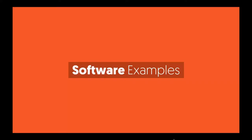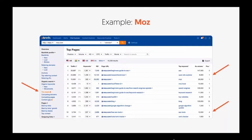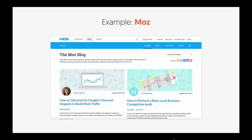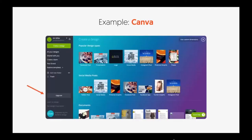Here are some software examples. First one up: Moz. You can see their top pages — they're pushing people through the SEO tool, through the free tools. They have all these tool pages driving traffic, and from there they're trying to convert people into customers of their Moz product. They drive people to their homepage and product, and try to get you to sign up once you use the tools. Their blog is also pushing people towards their product.